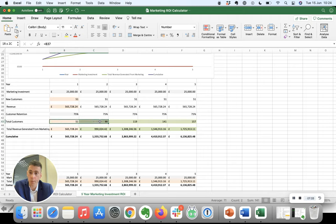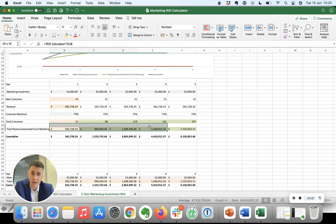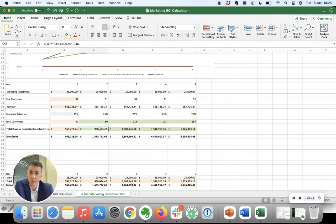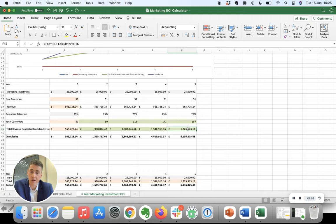So the number of customers then grows. Assuming they're all spending ten thousand pounds a year on average, some will be more, some will be less, then the amount of revenue generated from your marketing activities just builds up and up and up. And as you can see, that's really significant after five years.